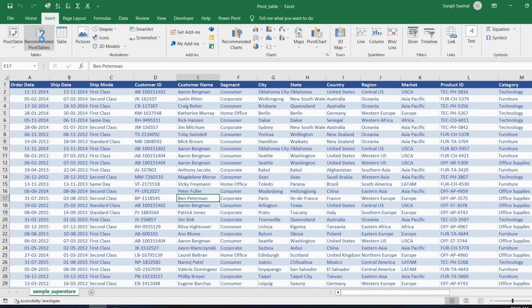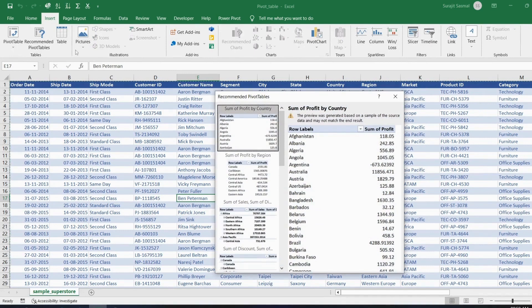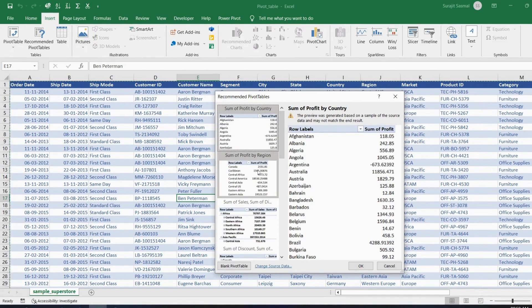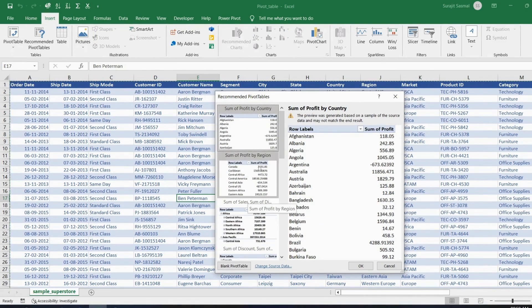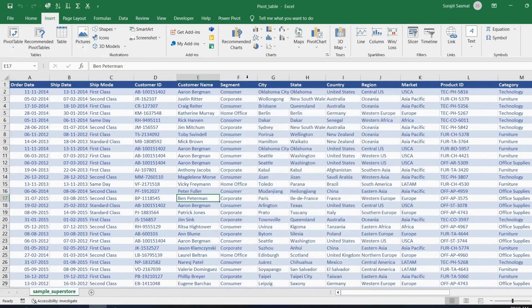If you click on Recommended Pivot Table, Excel is smart — it automatically gives you lots of pivot table options: sum of sales region-wise, city-wise, country-wise, etc. But if you want to create your own pivot table, go to the Pivot Table option.